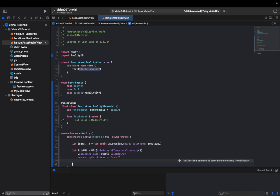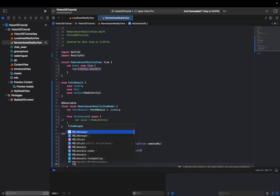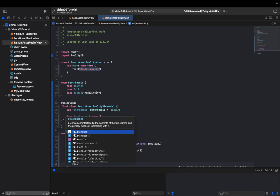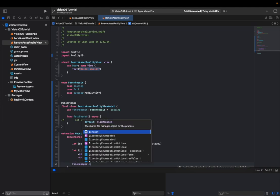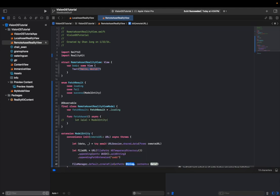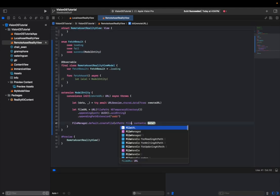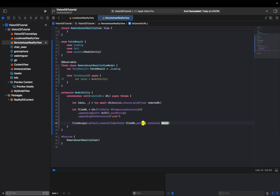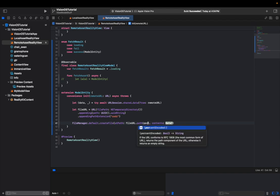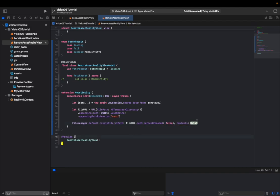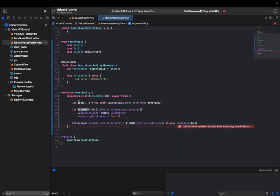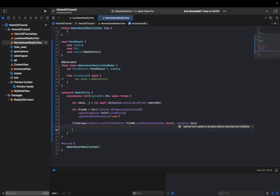And then we're going to use file manager to create a file with the data we got from the URL session call above. So what we did was to basically make a file URL after getting this data, and then have the file manager create some kind of file with the extension of USDZ. And now we can utilize this data right here to create this model entity from the file we just downloaded.